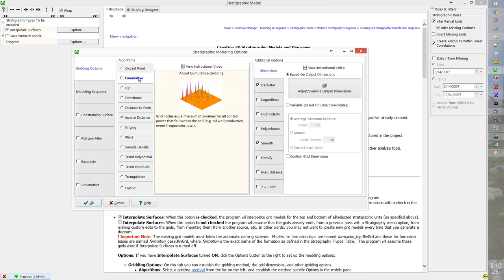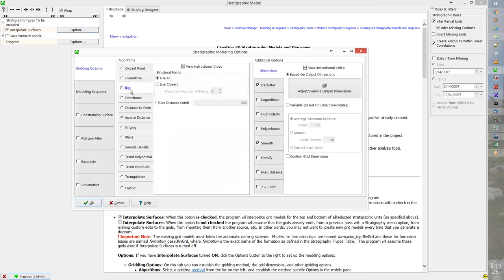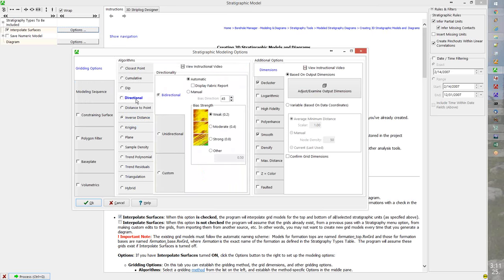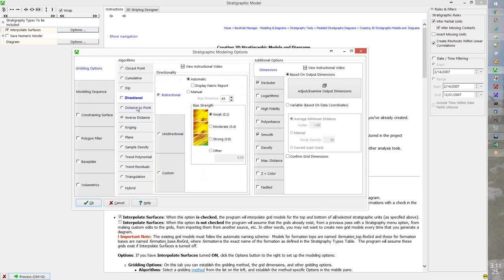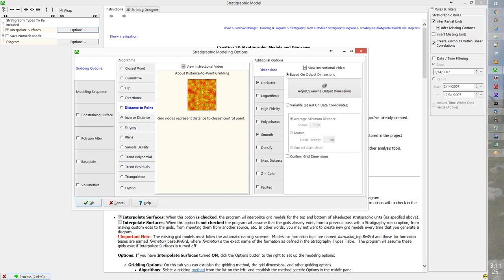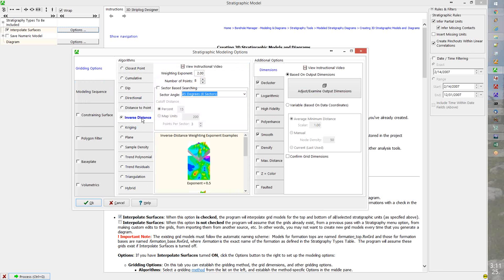We have a cumulative method that adds all point values within grid nodes. A dip method uses surface dips to aid in constructing the model. The directional method adds a directional weighting or bias — for example, a strong bias in the 45-degree or northeast direction. The distance-to-point method creates a grid showing bullseyes contoured on the distance to the nearest control point, useful for filtering other results by a particular distance.